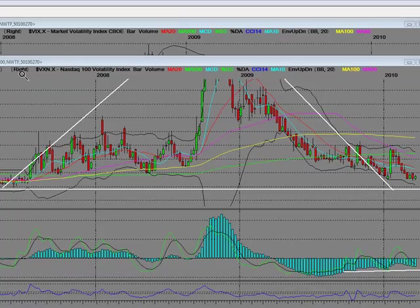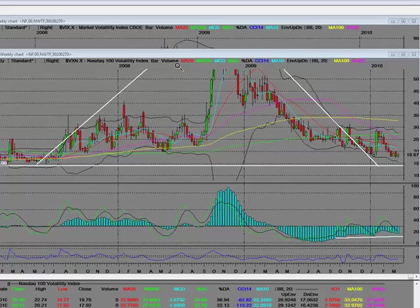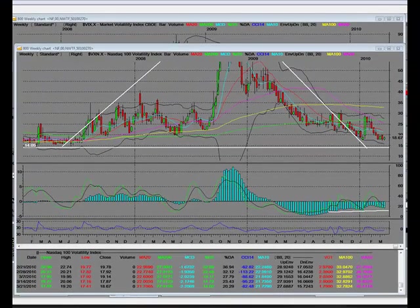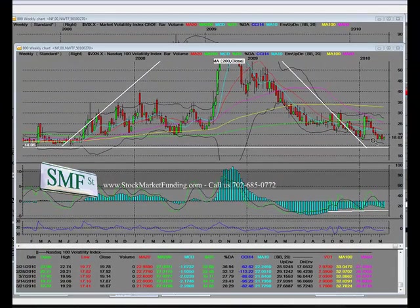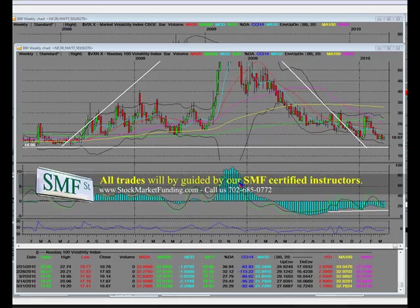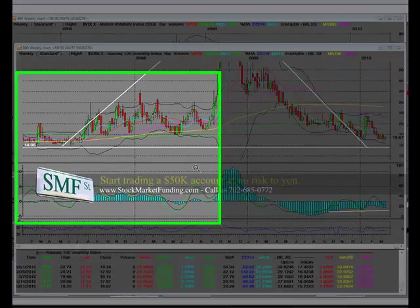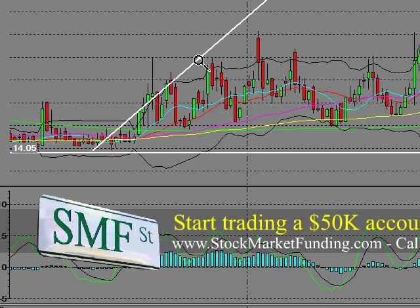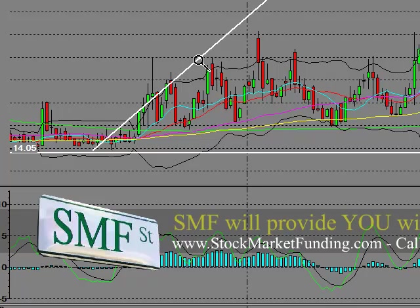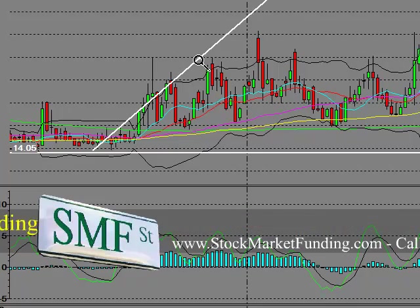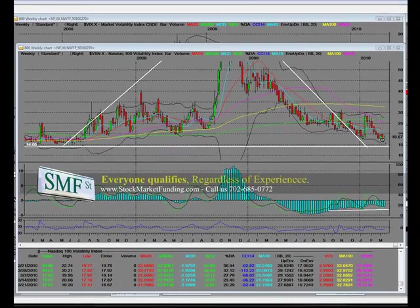We're going to talk about the VXN, which is a NASDAQ 100 Volatility Index, and what it means. Back to the NASDAQ Volatility Index. Welcome to StockMarketFunding.com. We're going to be showing you weekly charts, both on the VIX and the VXN. We'll start with the VXN.